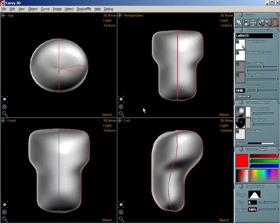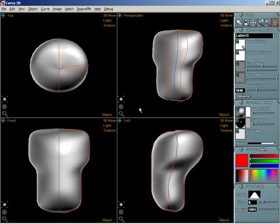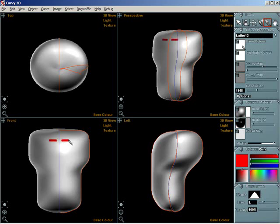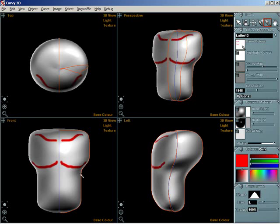Now select the paintbrush tool highlighted in red in the image of the tools panel. You can paint by dragging with the left mouse button over your model in the 3D view. You can choose different colours and change the paintbrush size and opacity and the shape of the brush using the tools in the colour panel and the paintbrush panel.